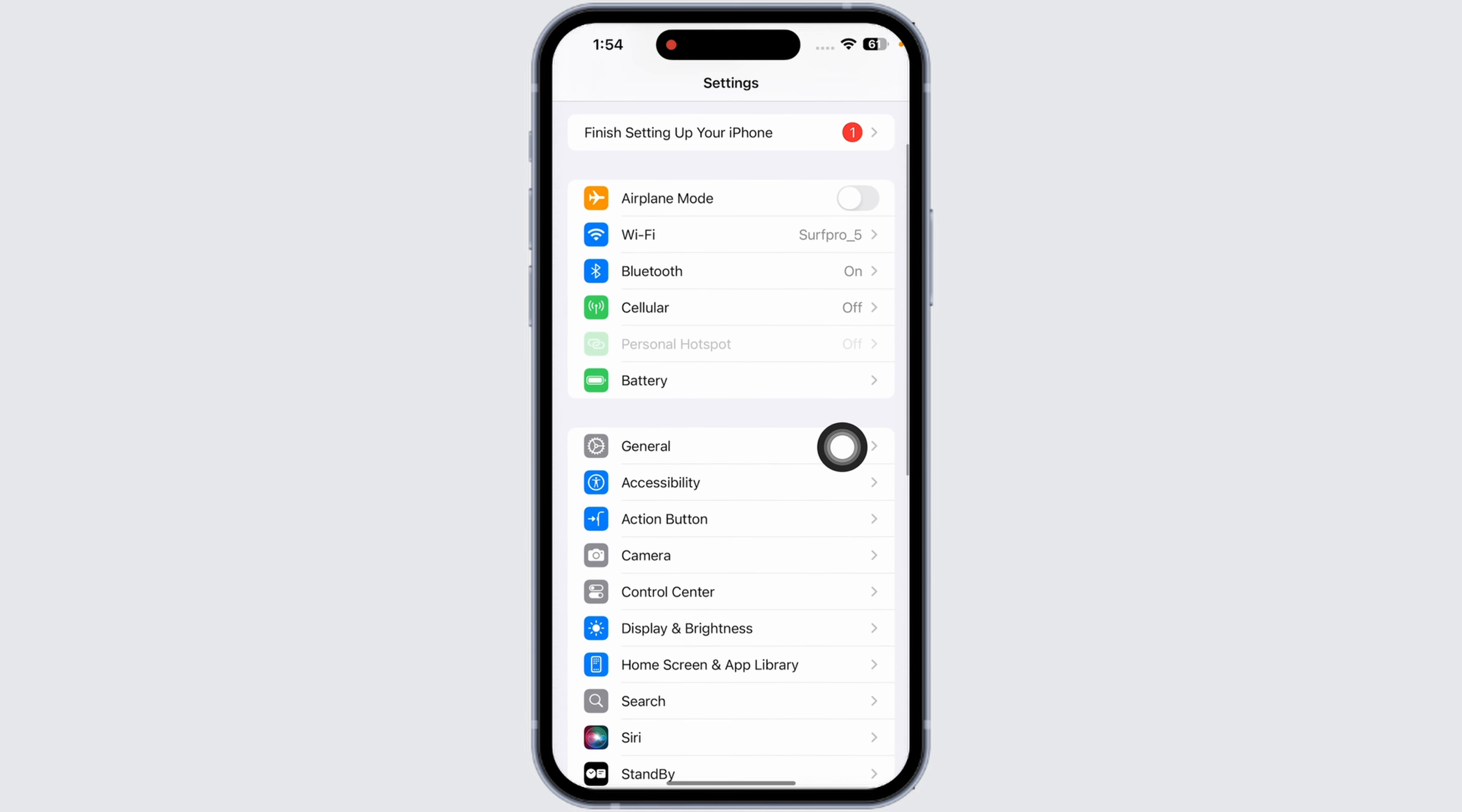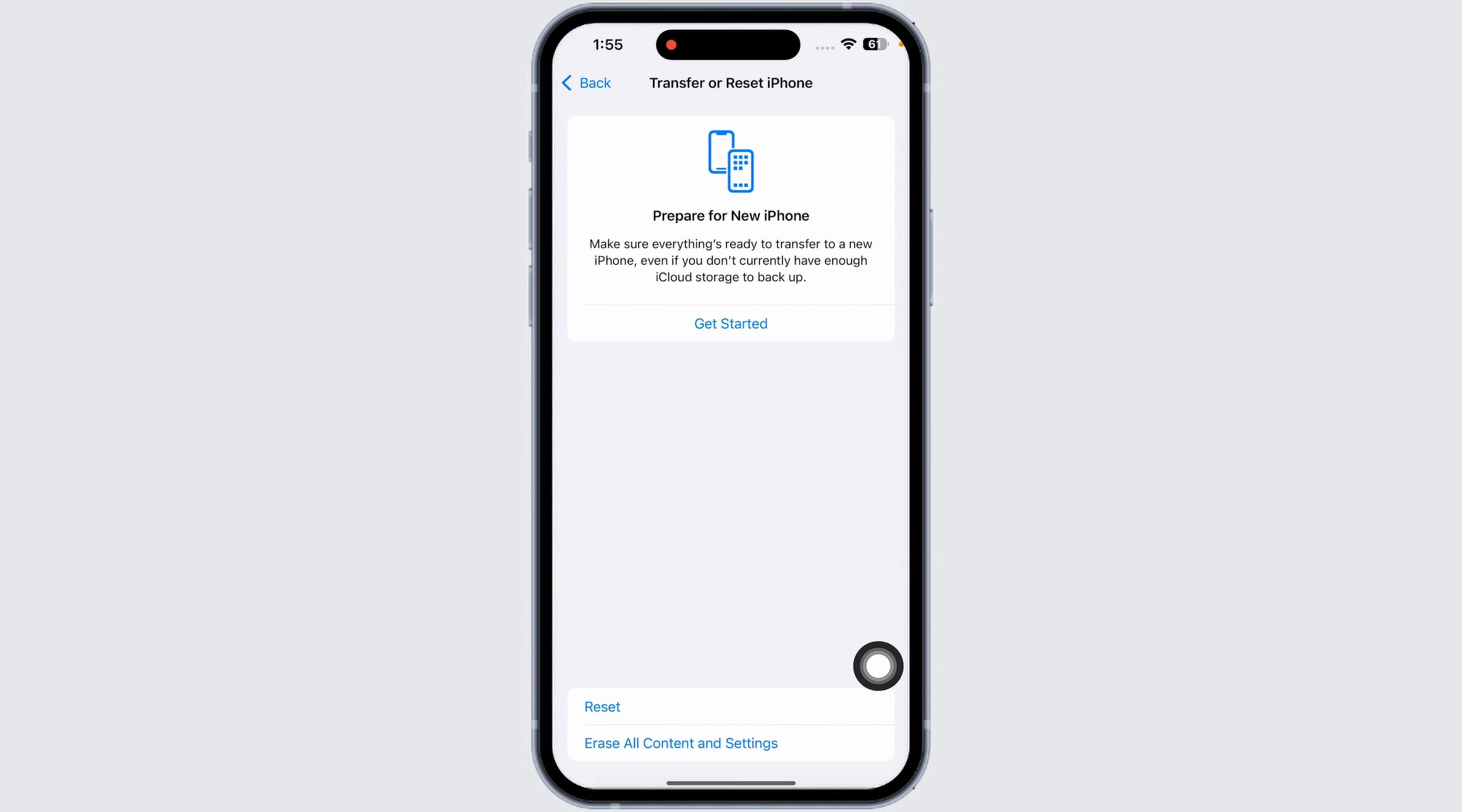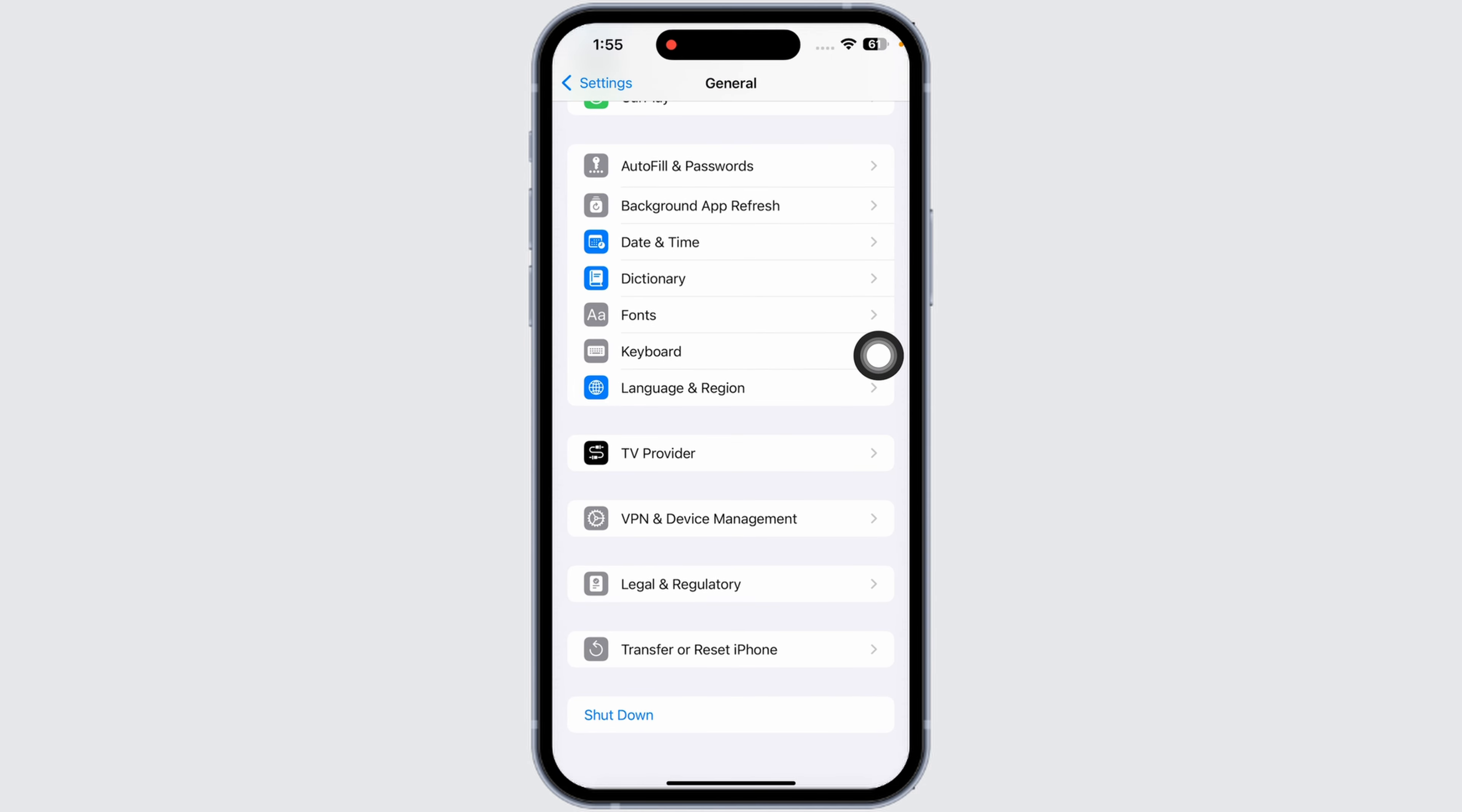Next, reset network settings. For that, head over to General, scroll down, click on Transfer or Reset iPhone, click on Reset, click on Reset Network Settings. Enter your phone's passcode and continue with the process to reset the network settings.